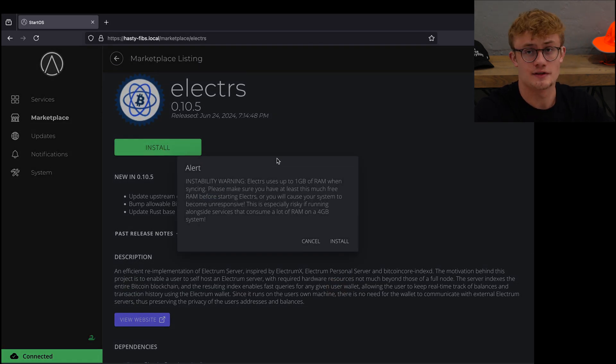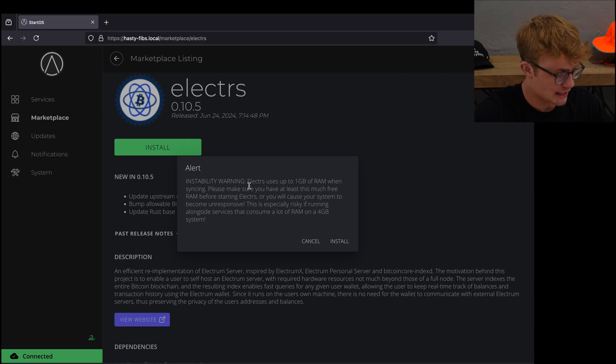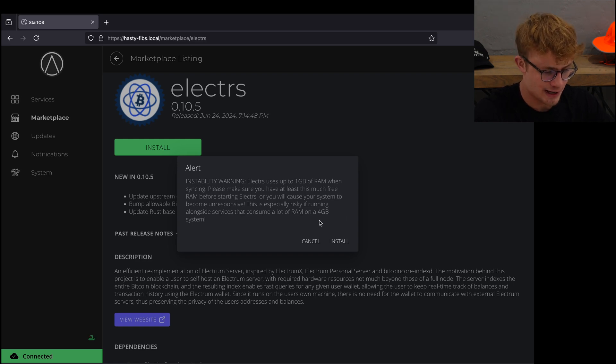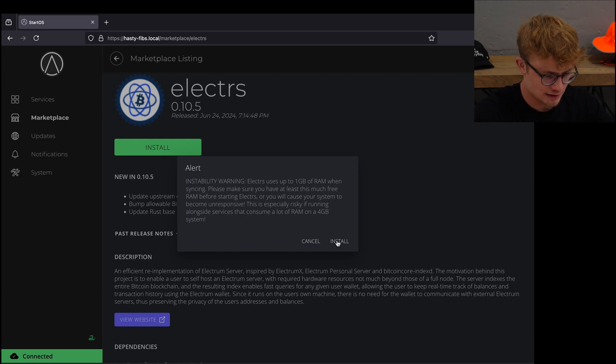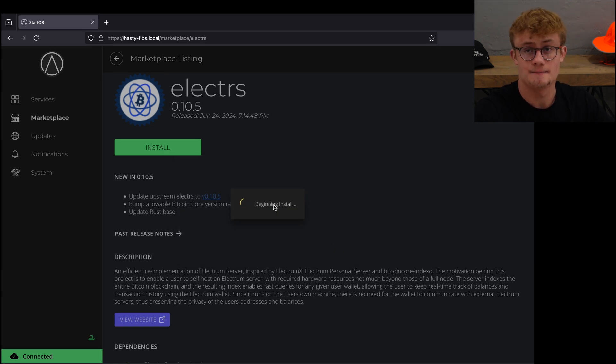Now it will show this alert and warning. I'm okay with this. I have more than enough RAM so I'm going to click on install and it is going to begin that installation.